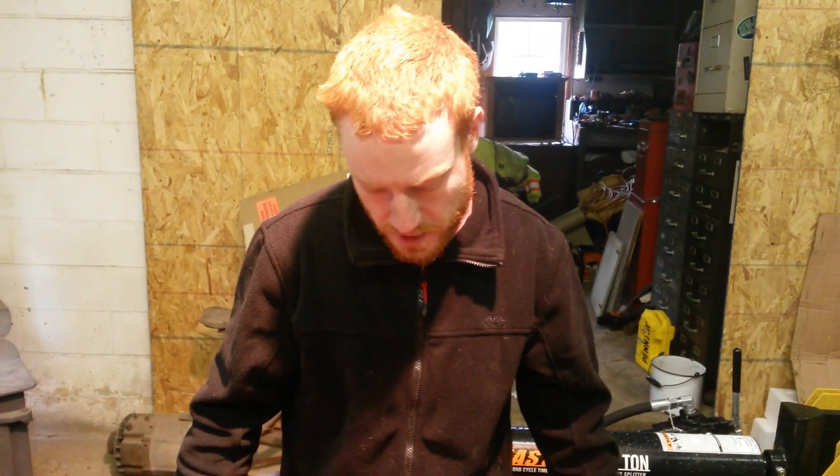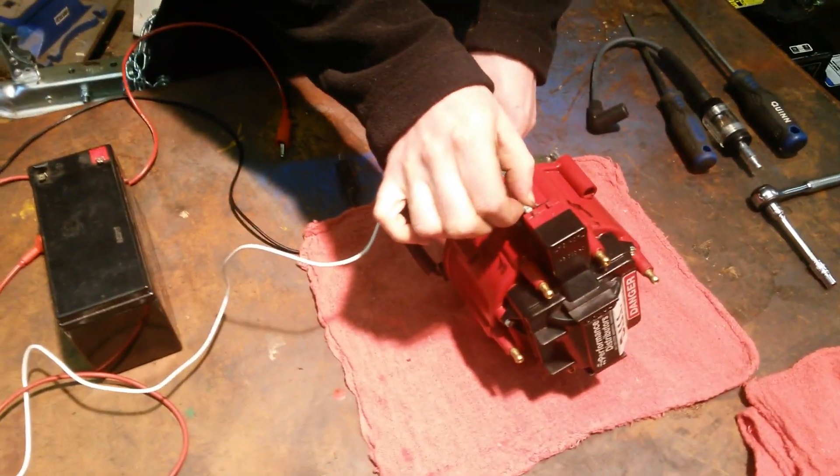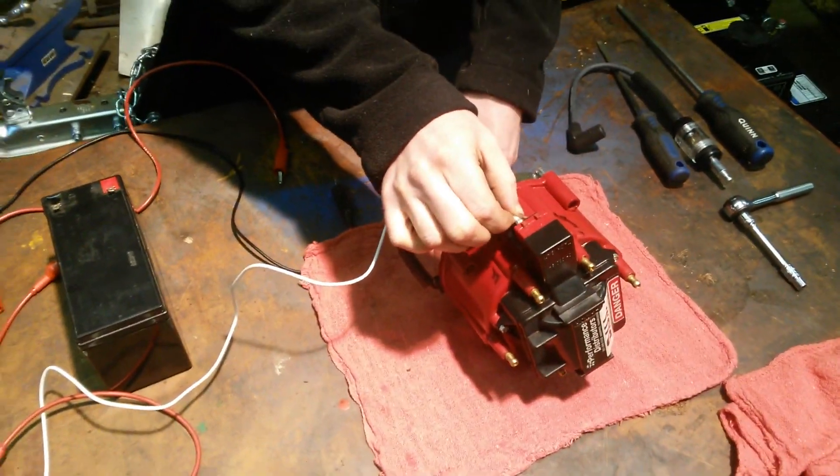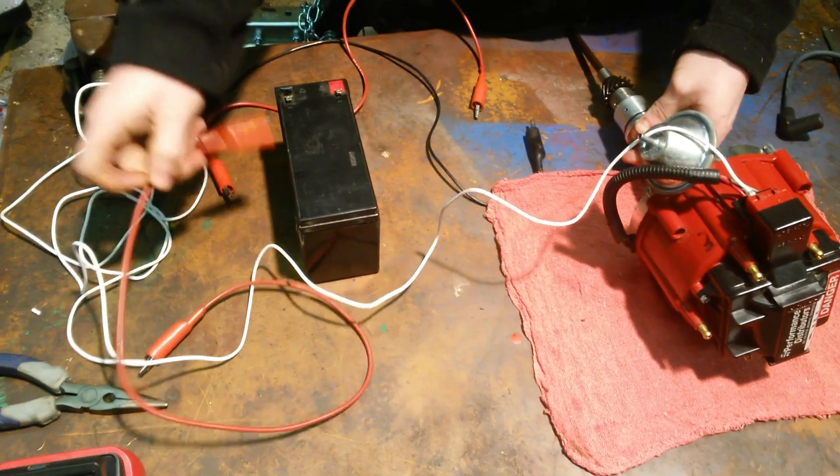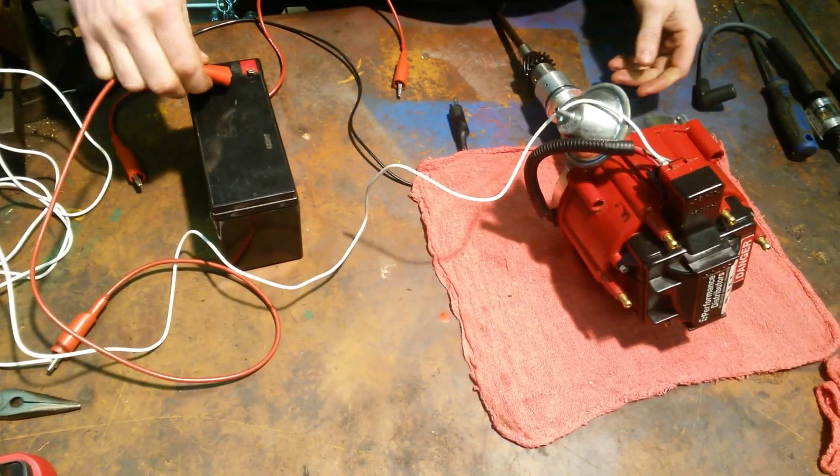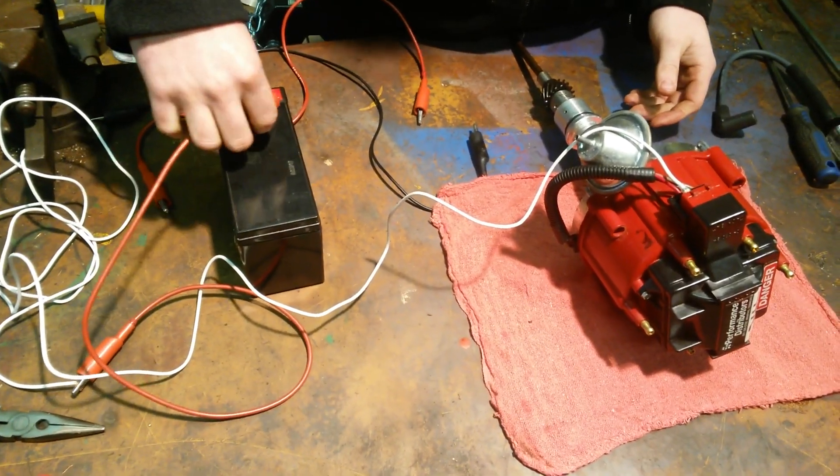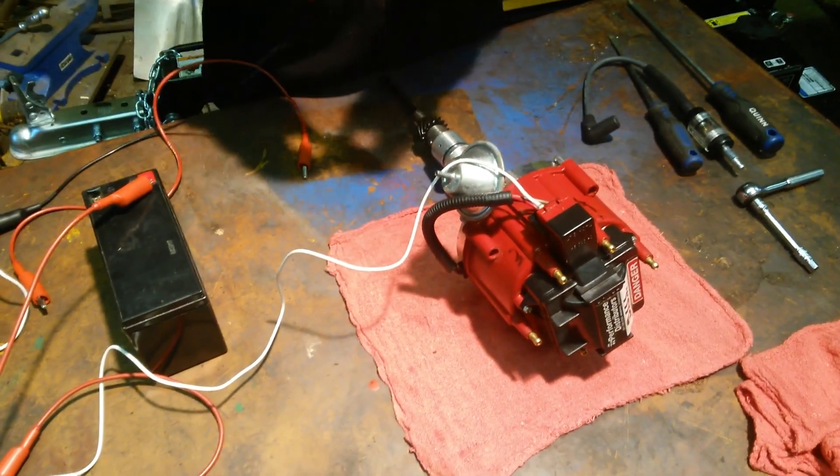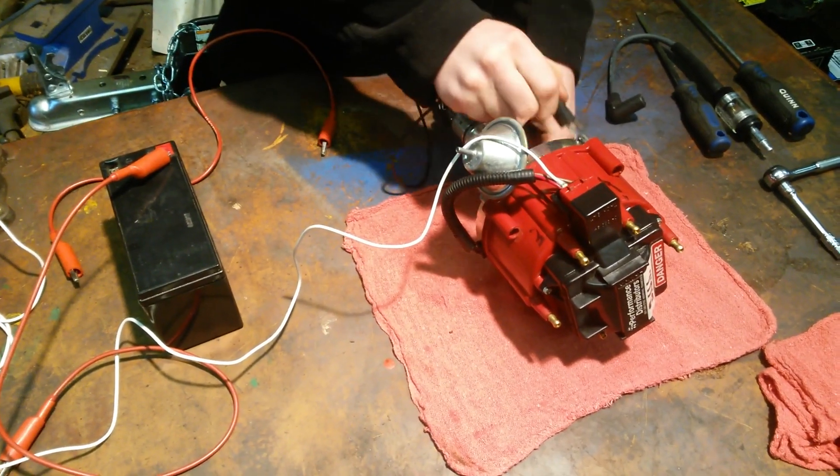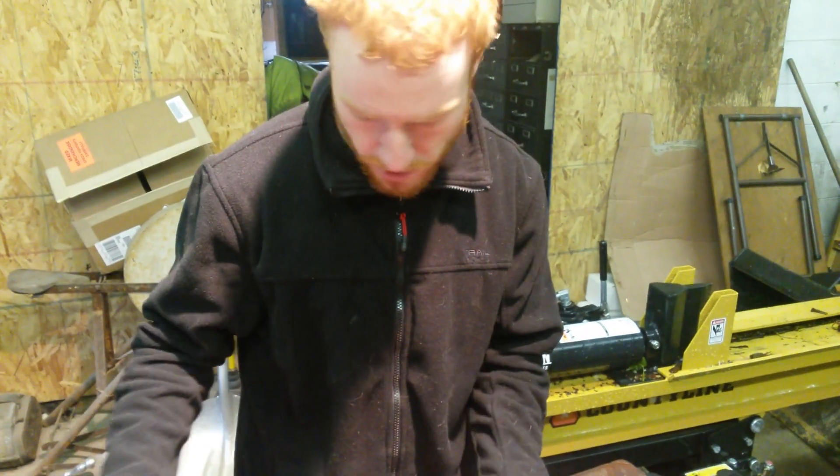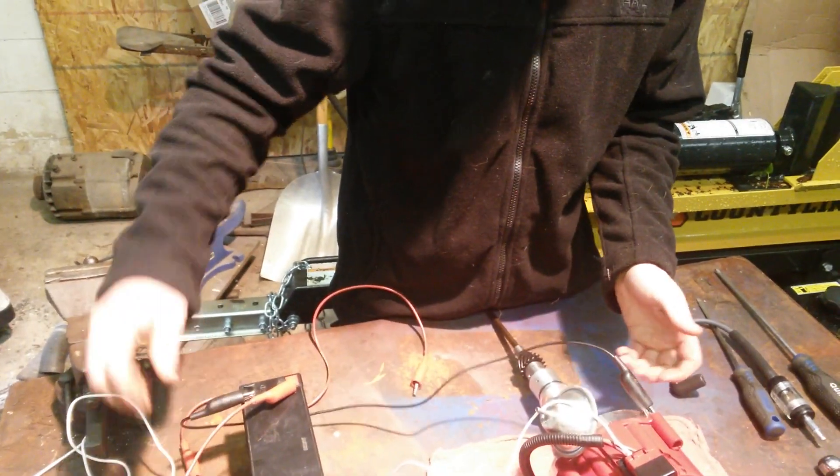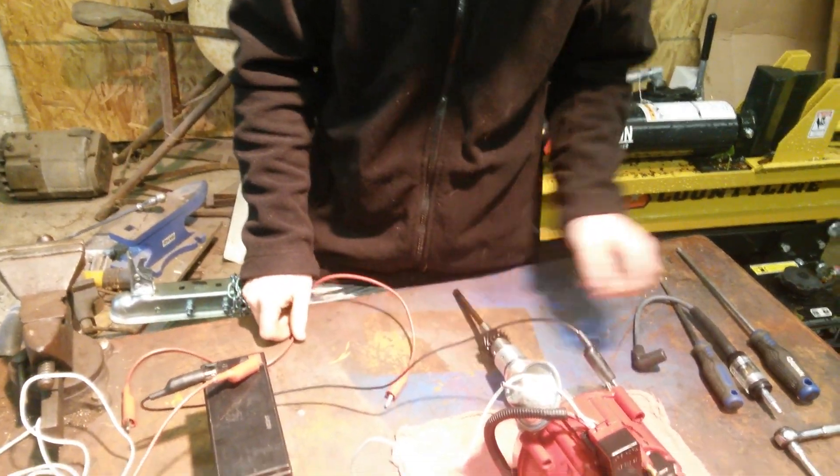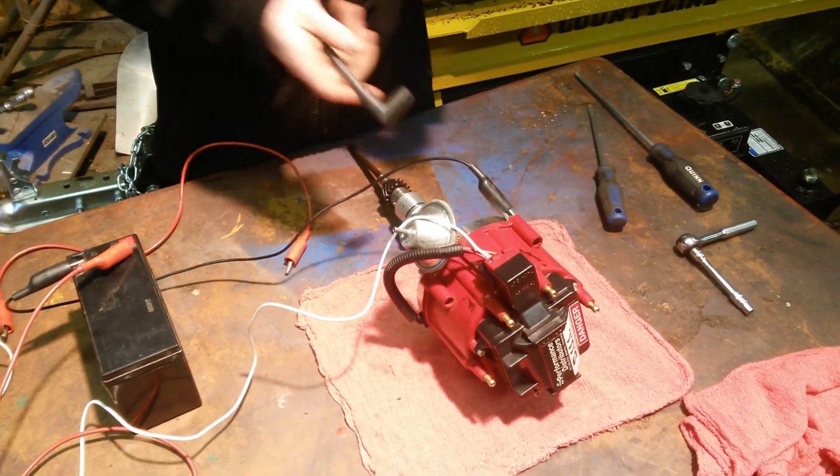So the next thing you can do is we got this hooked up to the battery. This is just another jumper wire. So we got that battery positive hooked up to positive, then negative. These just ground through the body of the distributor, so hook that up to ground on the battery.